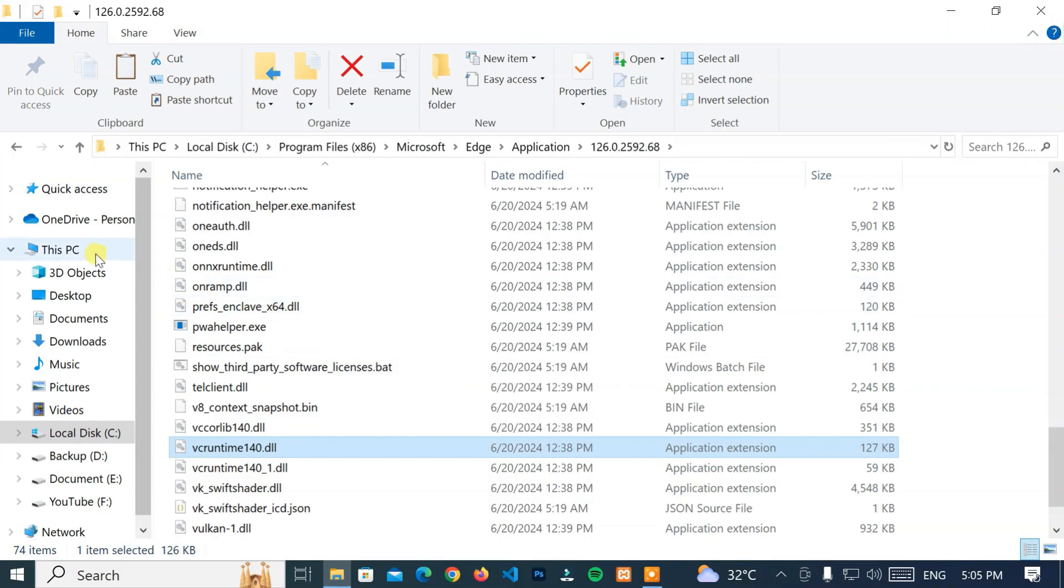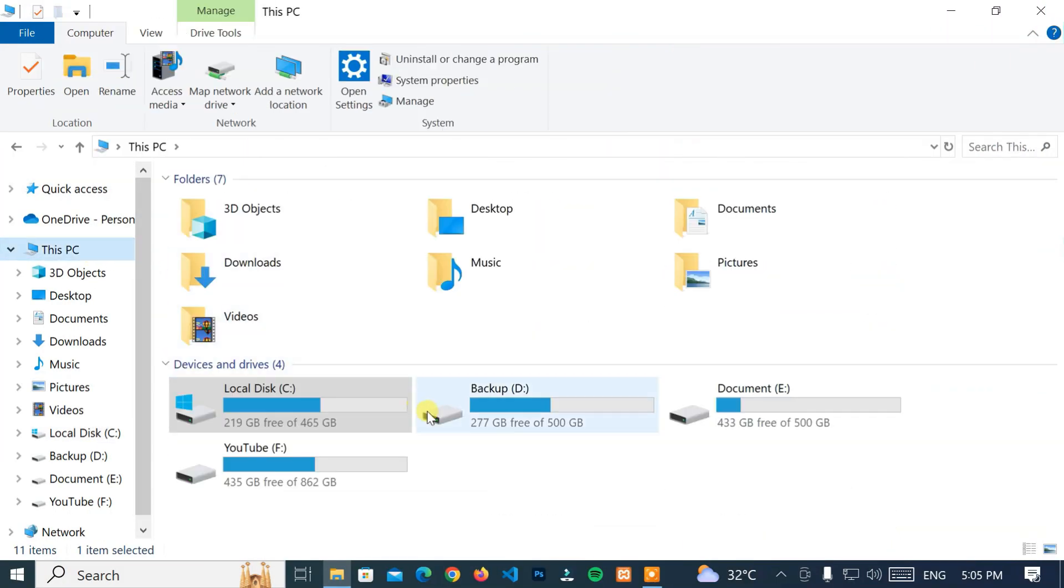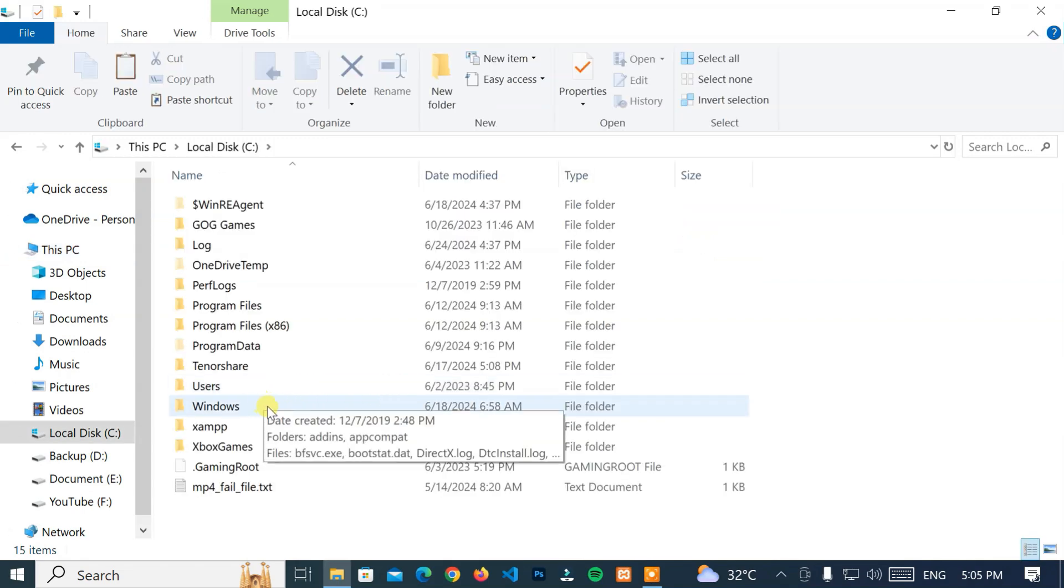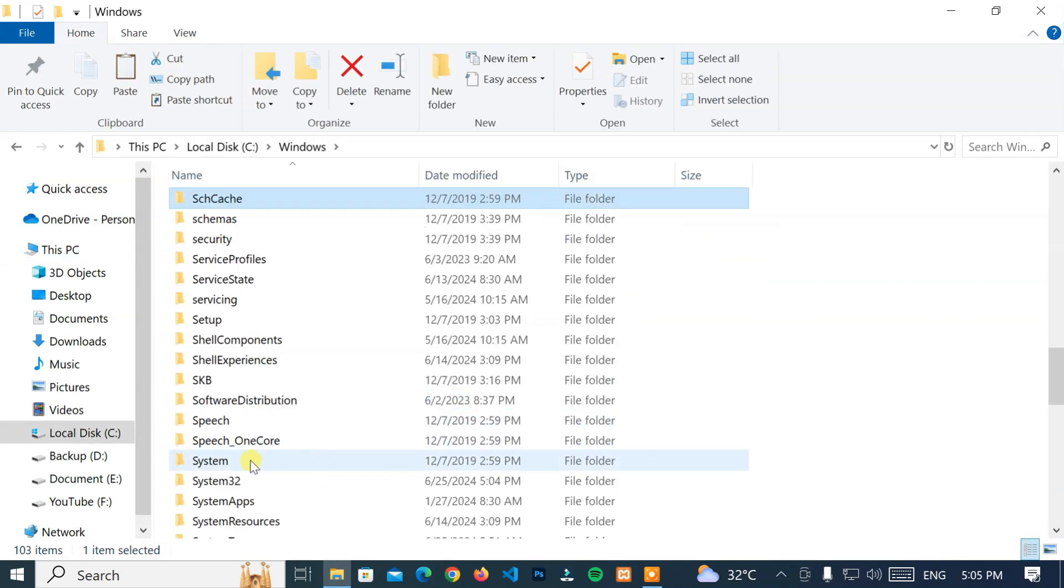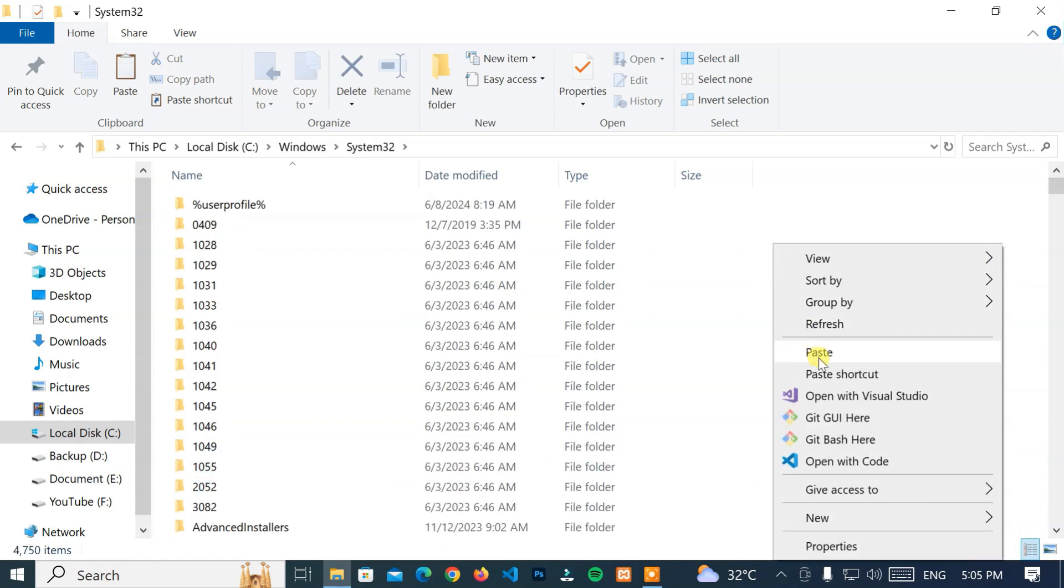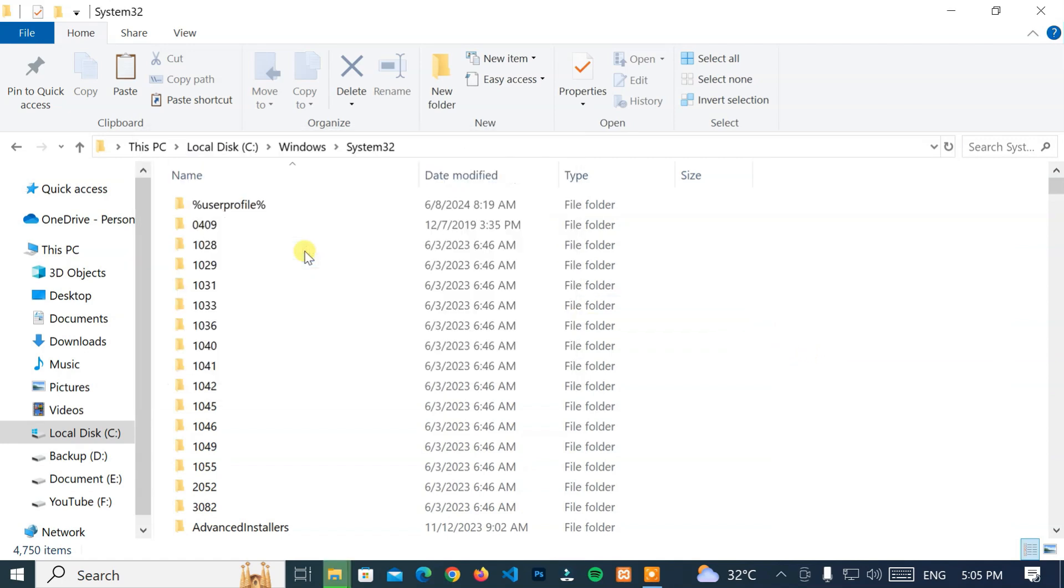Again, go to this PC, Local Disk C Drive, Windows, and System32 folder. Then, right-click on the empty space and select Paste option. After that, click on the Continue button to confirm the administrator permission.